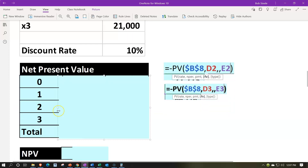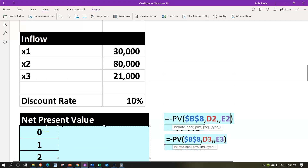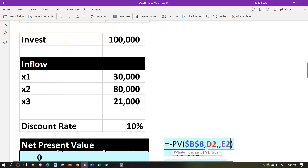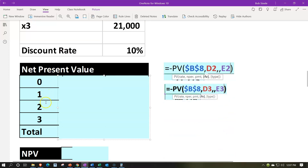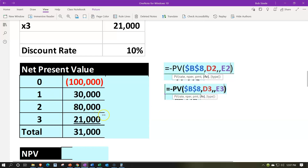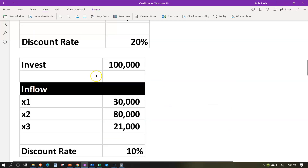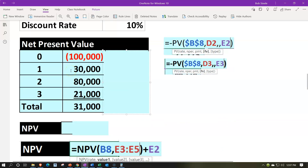For the net present value calculation, we'll list out the payments by year — starting with year zero, which is the initial investment of $100,000, then years one, two, and three. I'm listing these out so that in Excel I can reference those cells easily without hard-coding numbers. The amounts show negative $100,000 for the initial investment at period zero, then inflows in periods one, two, and three.